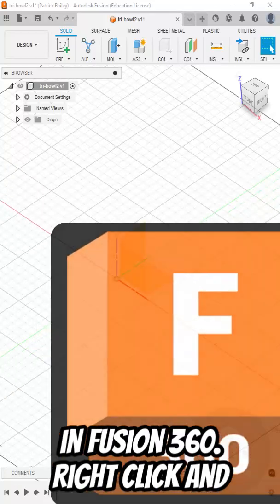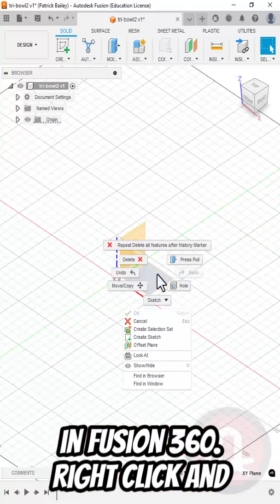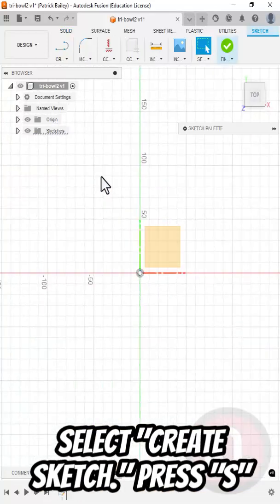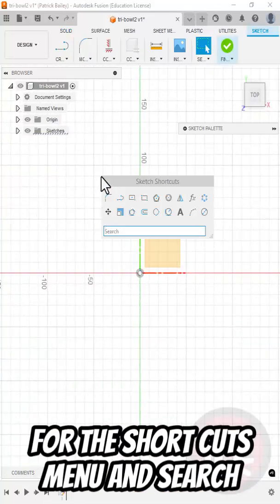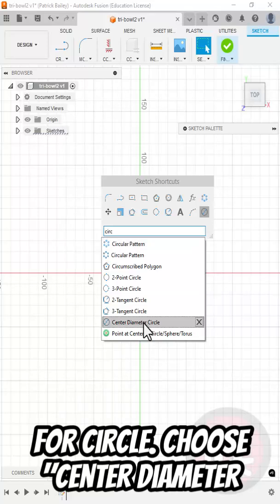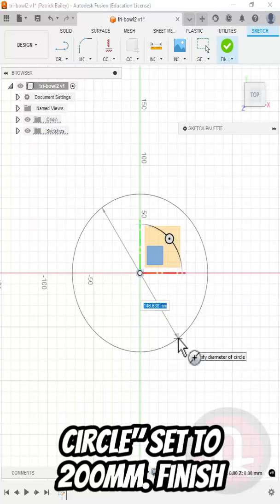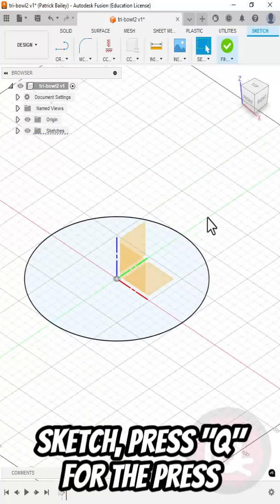Here's how to create a tri-bowl in Fusion 360. Right-click and select Create Sketch. Press S for the Shortcuts menu and search for circle. Choose Center Diameter Circle. Set it to 200mm. Finish Sketch.